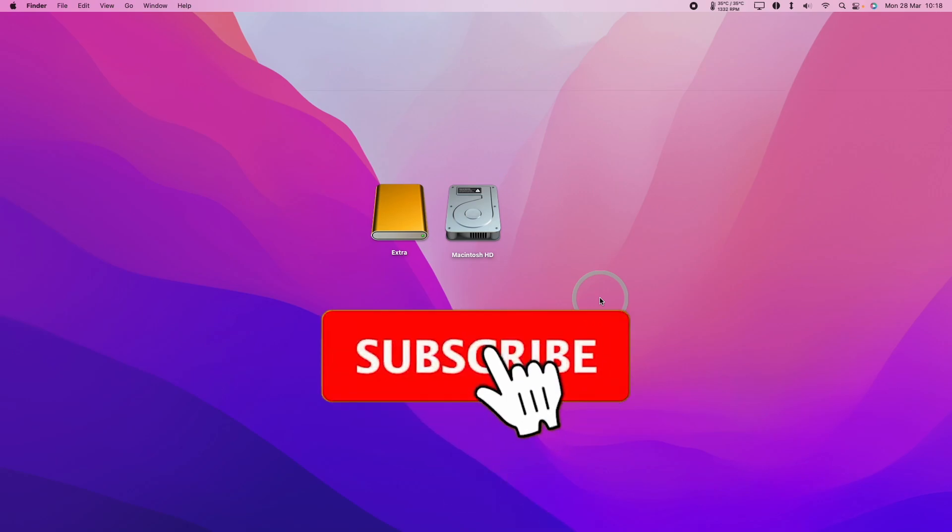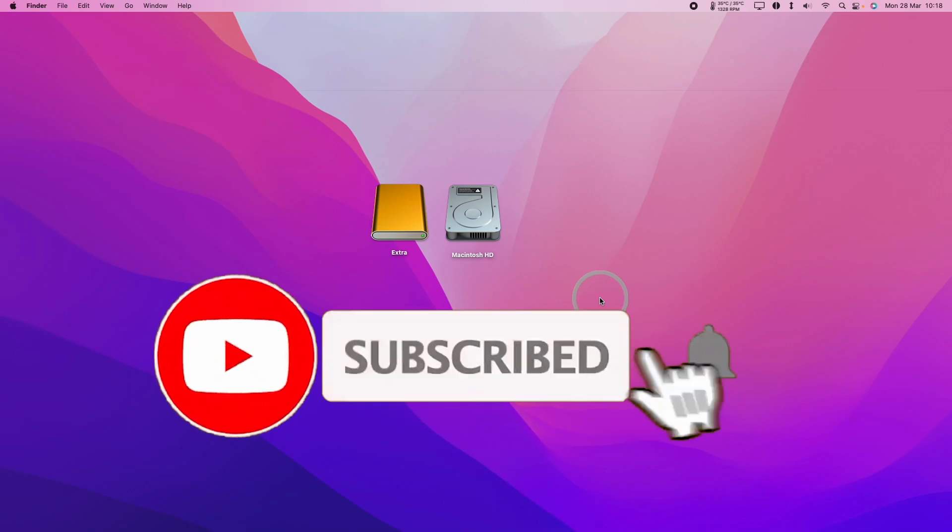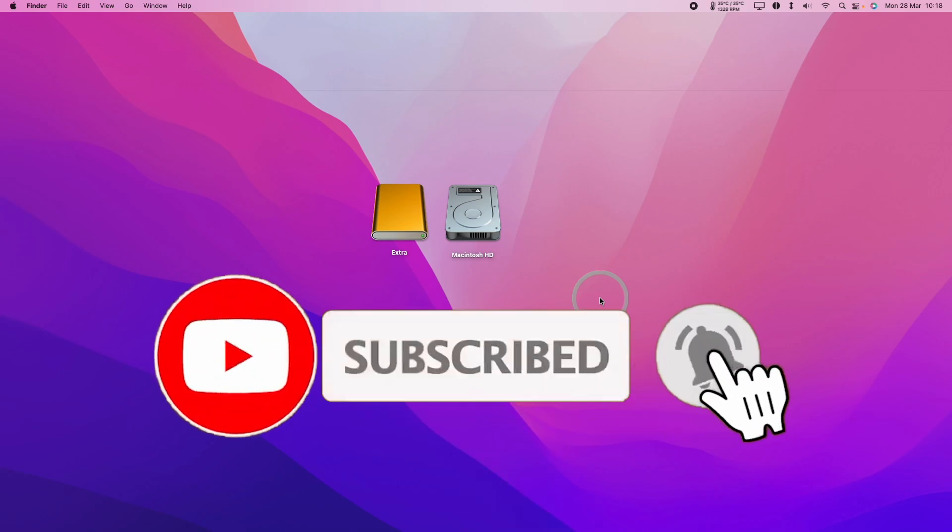So if you haven't subscribed already, then please consider subscribing. It only takes a moment to do and you'll be able to keep up to date with the latest Mac tutorials.